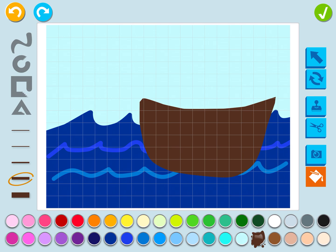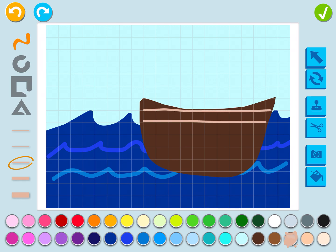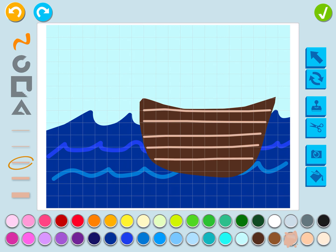I want my pirate ship to look like it has wood planks. So I'm going to pick the squiggle line tool, pick a lighter brown, and then just follow the grid lines with my finger to draw lines across the hull. I think that looks cool — it looks like wooden planks. I like that. That's fantastic.